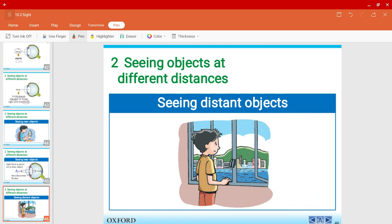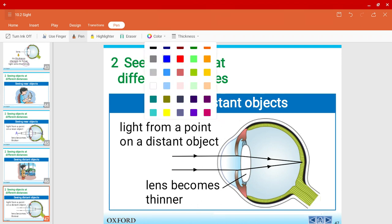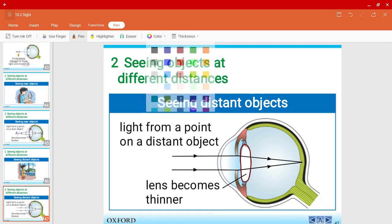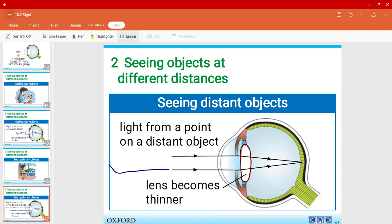For distant objects — objects that are far away — the lens will become thinner. Look at the lens now; it is much thinner than before. You can extend the light rays to emphasize that the object is far away. Using the same letter A as our example, with a thin lens for distant objects, the inverted image on the retina will also be an upside-down letter A.